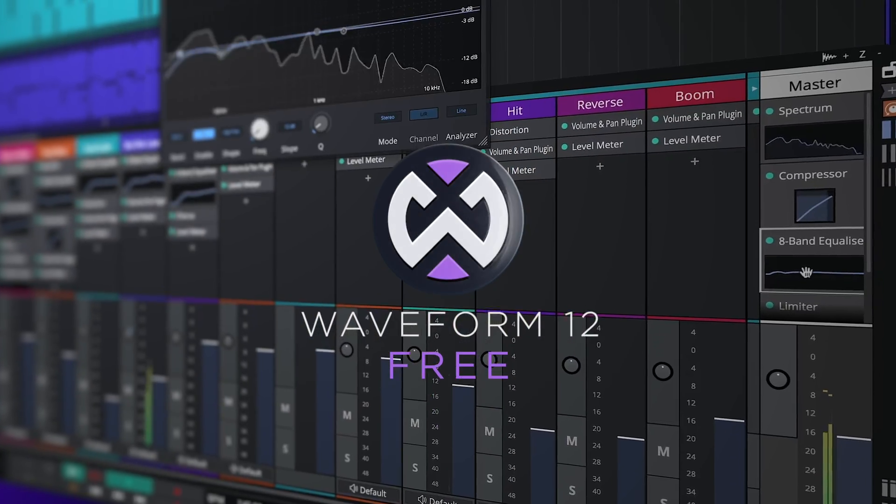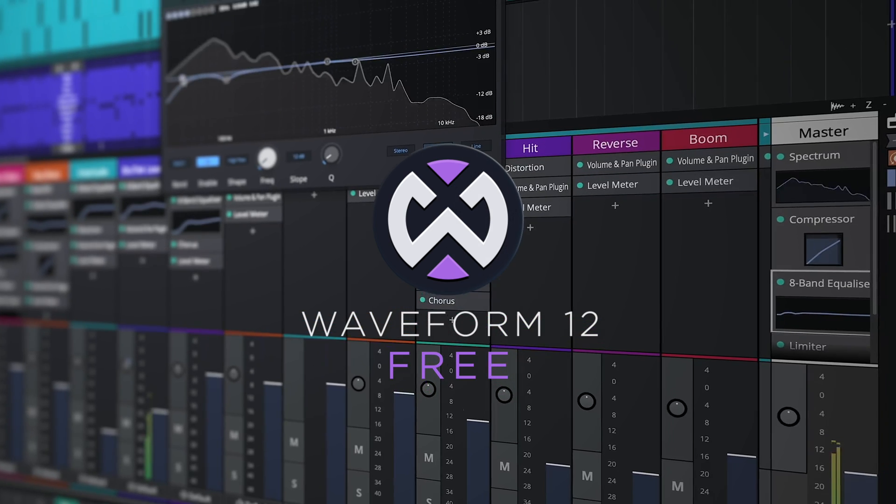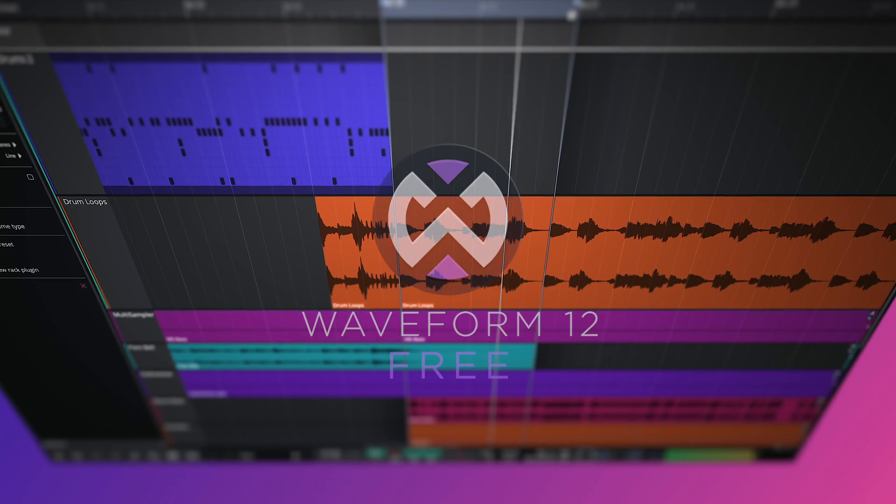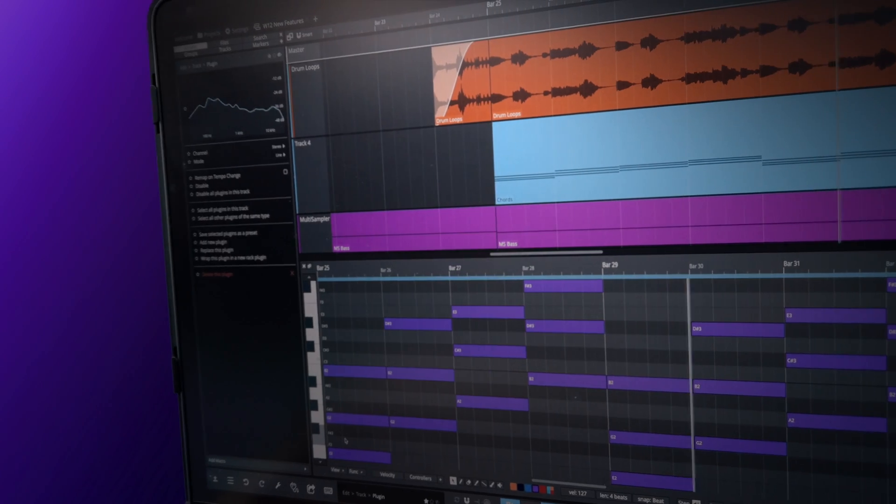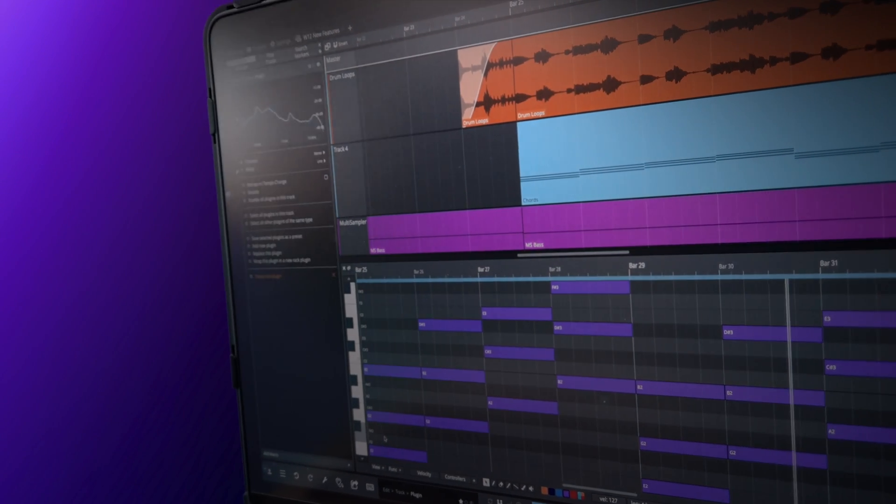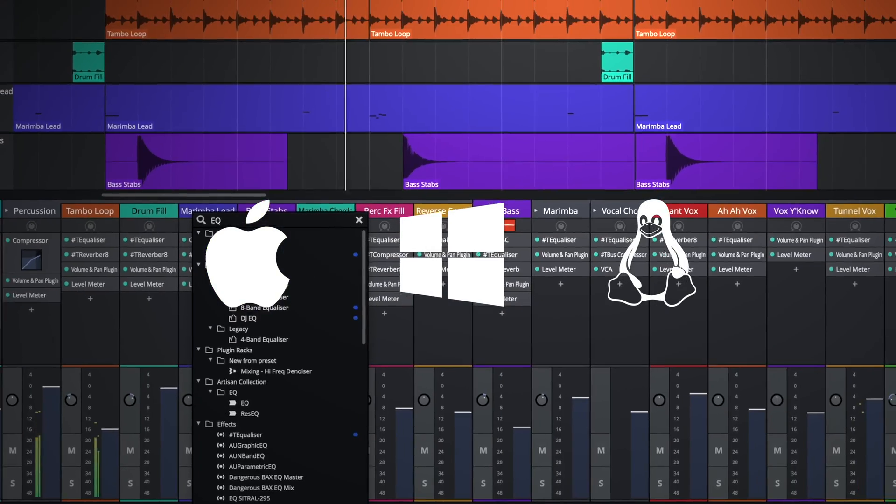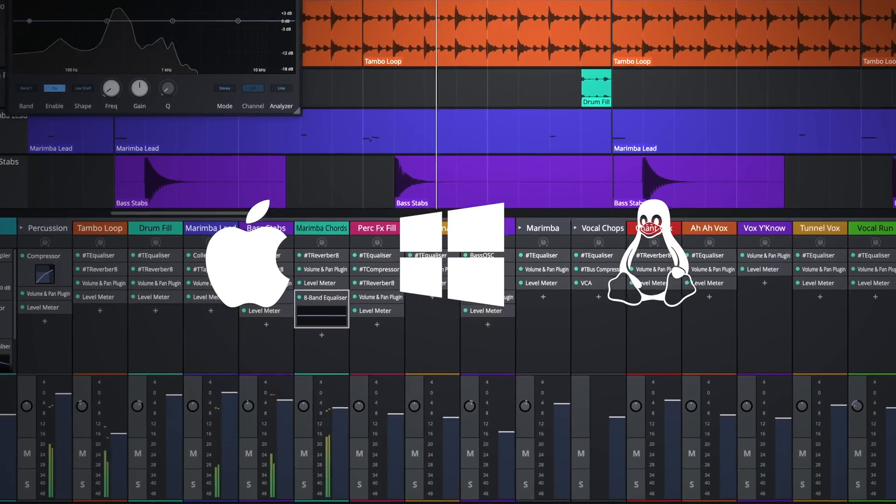With a fresh new look and a wealth of new features, Waveform 3 bolsters its reputation as the world's best and only cross-platform, fully-featured free DAW.